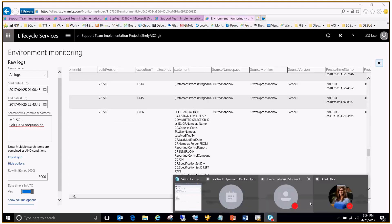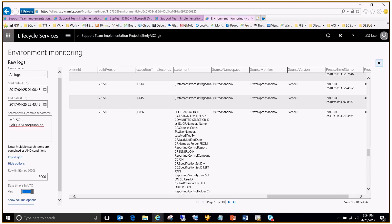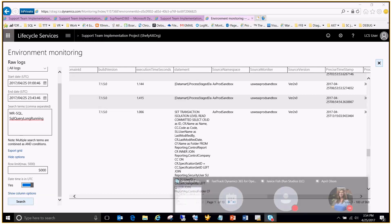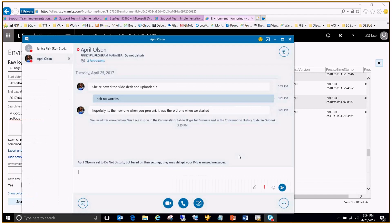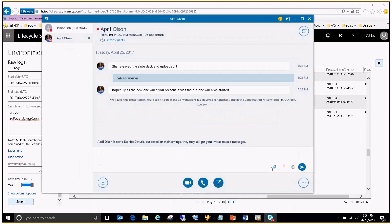So we walked through how to find issues in LCS, how to apply hotfixes, and how to troubleshoot through the LCS logs. There are a couple of links in the slides to follow up on for applying financial reporting deployable packages to environments. I'll hand it back to April for the roadmap portion.